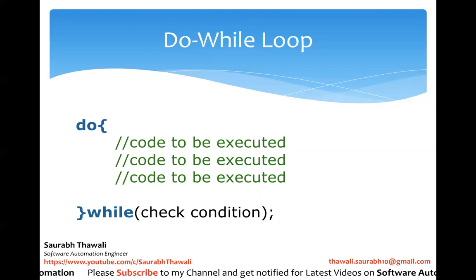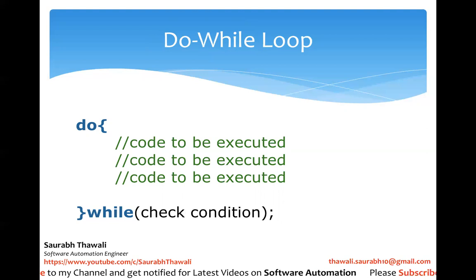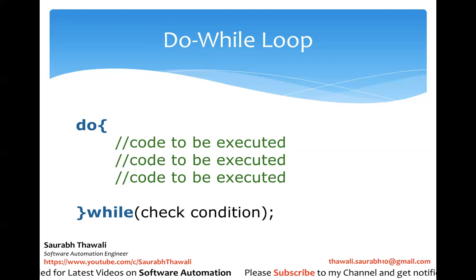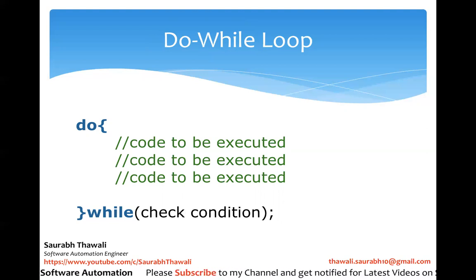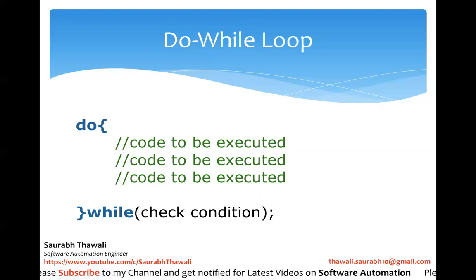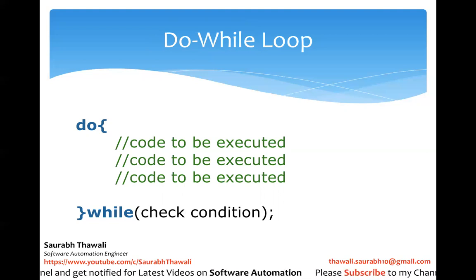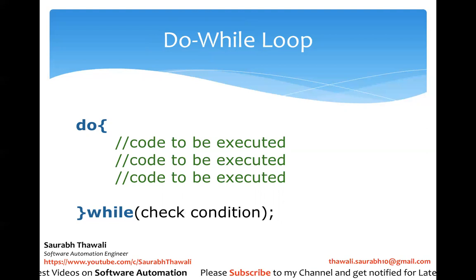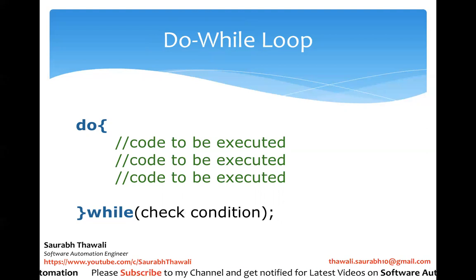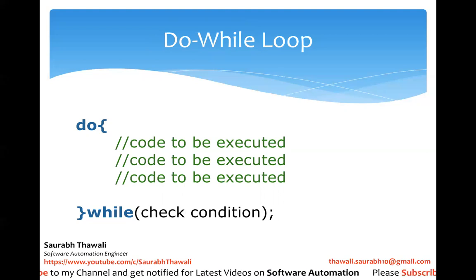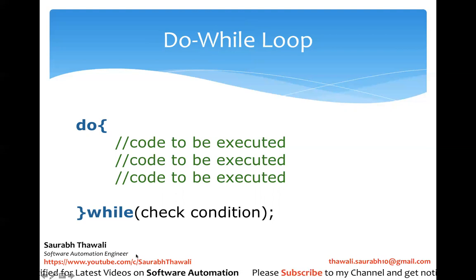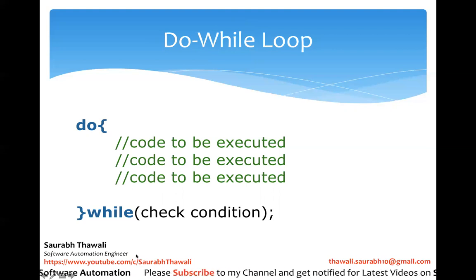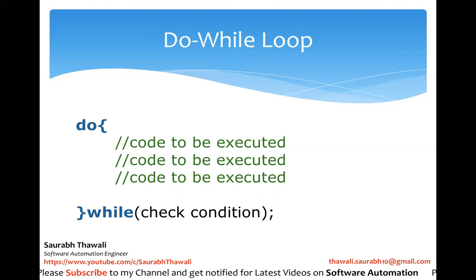Which means this might be an interview question for you. If someone asks, "Can you tell me one difference between while and do-while?", your answer should be: do-while will always execute at least once because even if the condition is false, by the time it reaches to check that condition, it would have already executed your block.